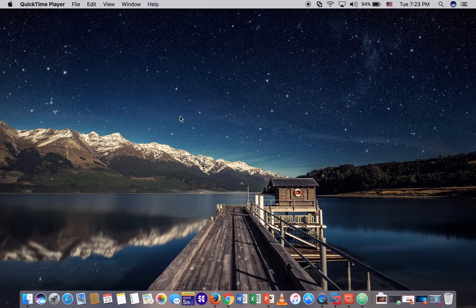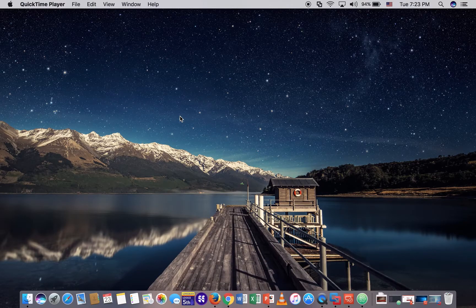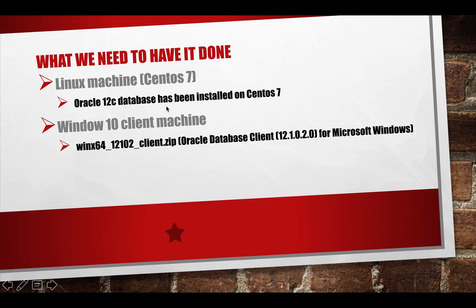Hello everyone. I'm here to talk about how to connect Oracle database from Windows 10 to Oracle 20 database on CentOS 7 by using Oracle client for Microsoft Windows. What we need to have it done: first, you need to have a Linux machine CentOS 7 and install Oracle 20 database on the machine.